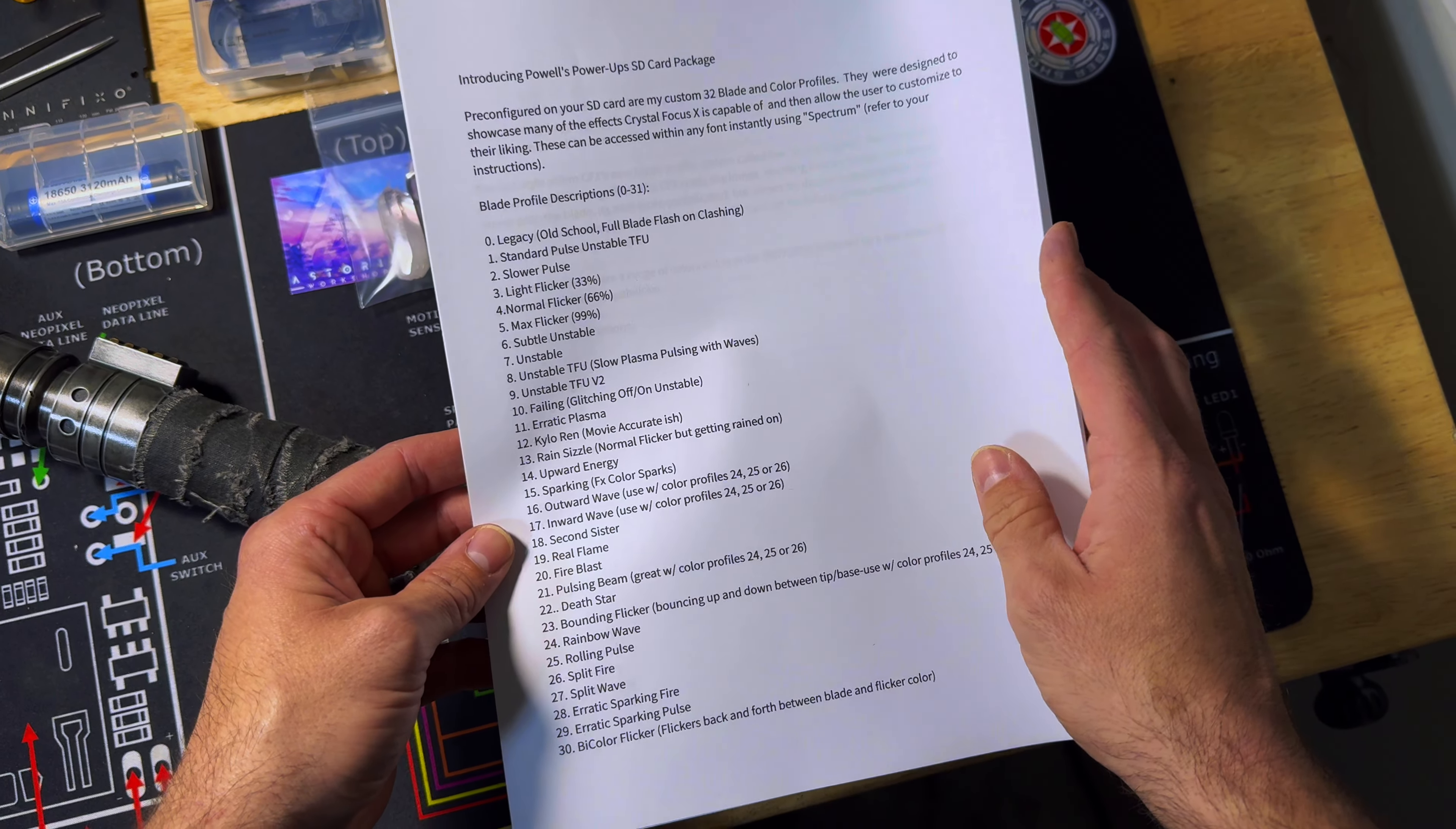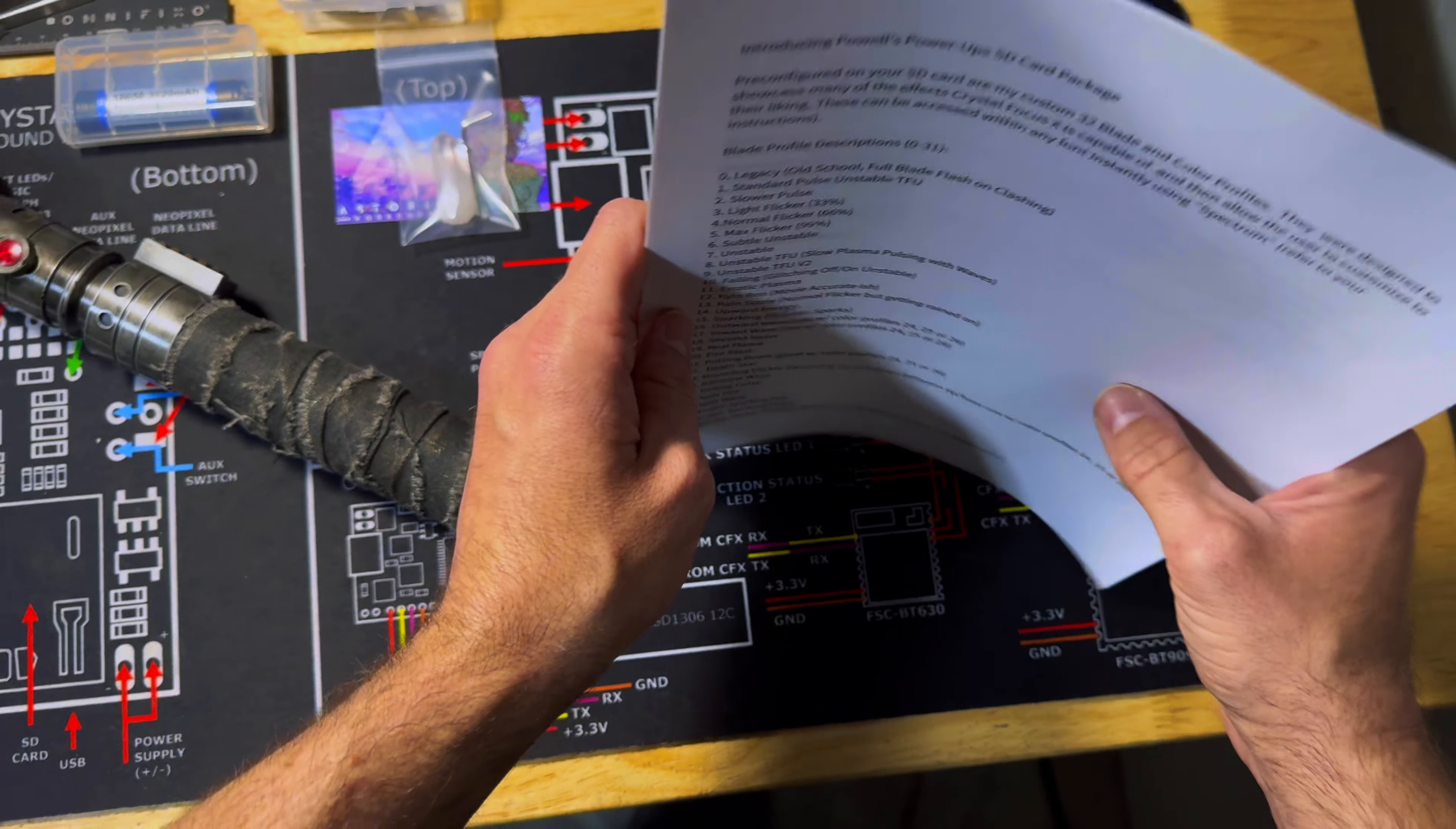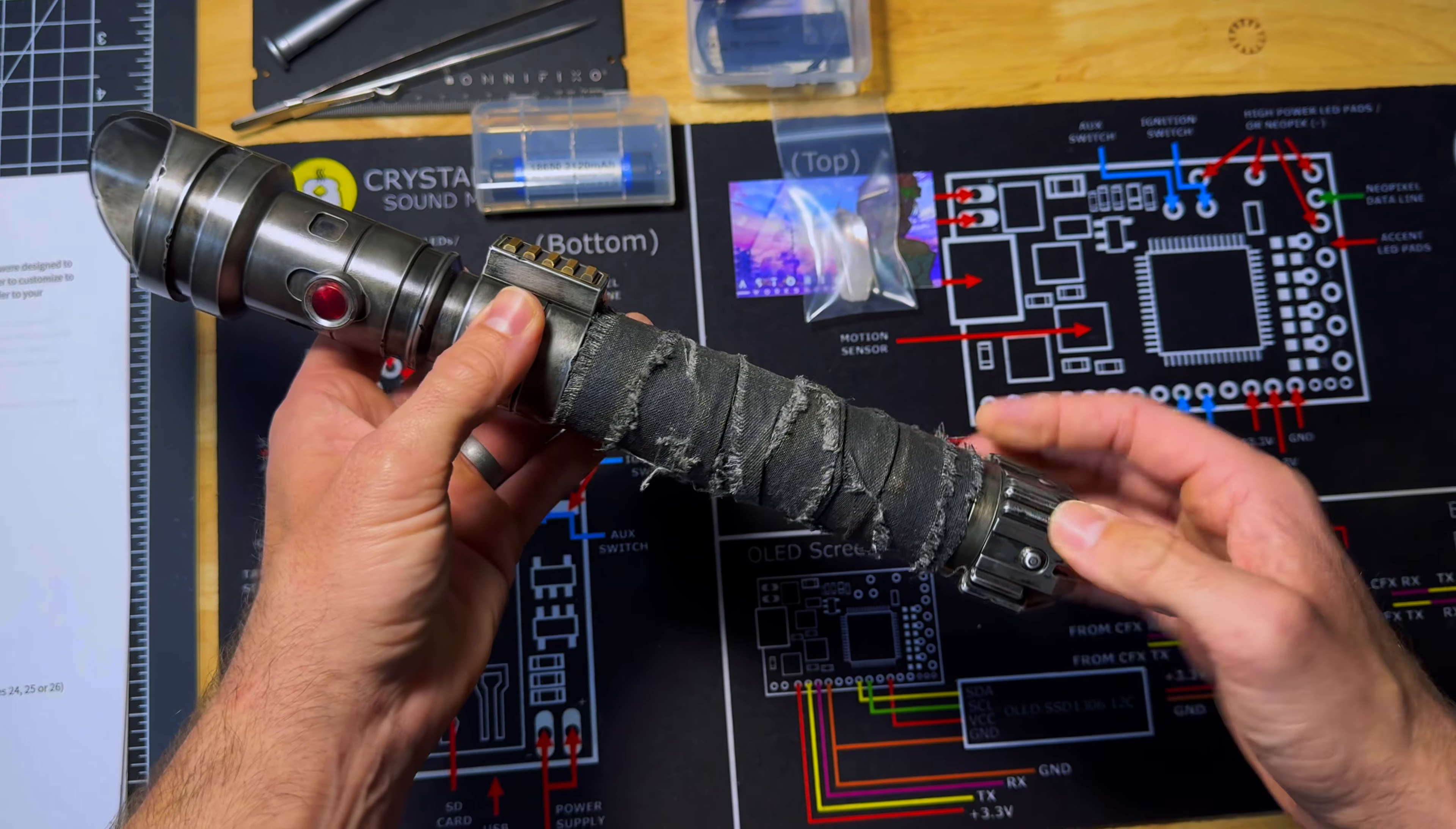The soundboard in this lightsaber is a Crystal Focus X, which is actually my favorite soundboard. And I decided to put one in this lightsaber because it was originally intended for me. But I'm looking to buy a truck for this winter so that I'm able to go snowboarding and things like that. So I'm going to need some funds for that down payment.